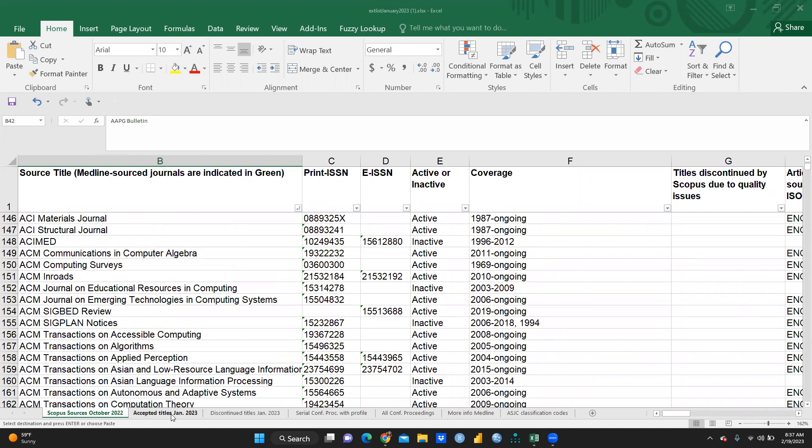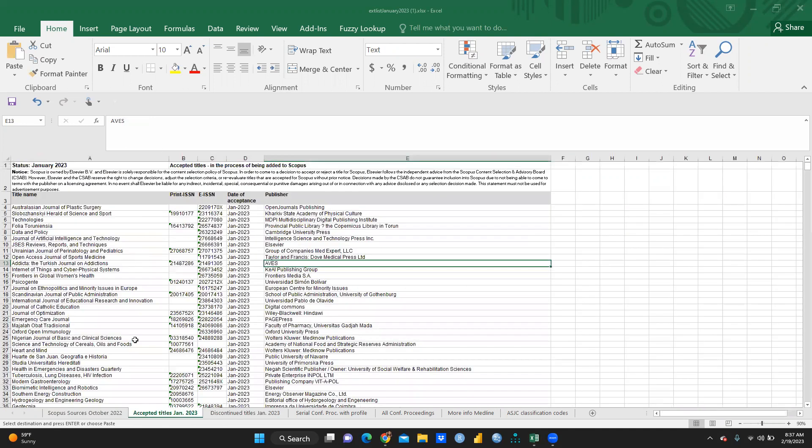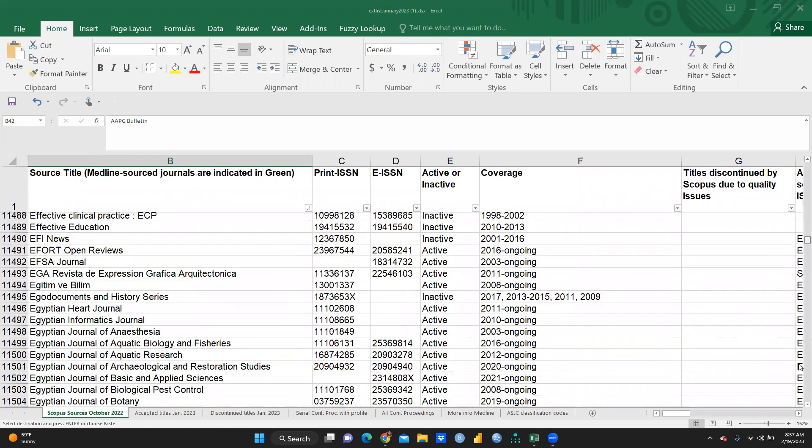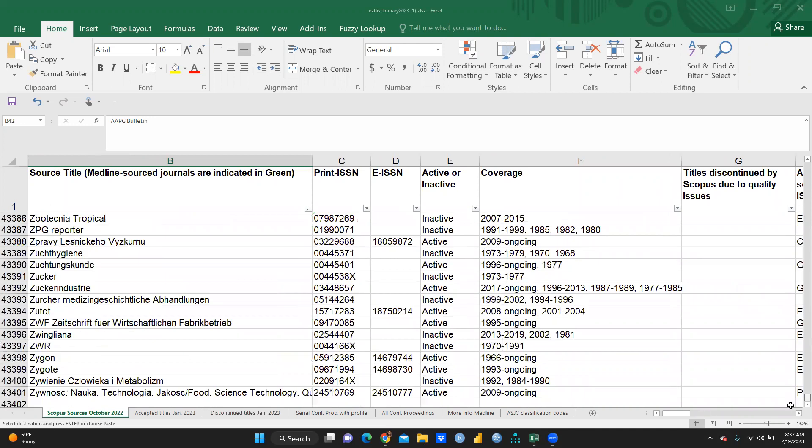And accepted titles. Next tab is accepted titles, January 2023. You can see here, accepted titles. Some journals, let me show you first, 2022, total, what is the total number? Here is, you can see this number, 43,401. That means first line we will ignore. So, total number is 43,400. 43,400 journals.